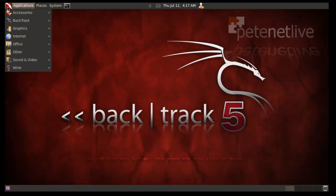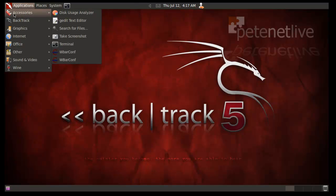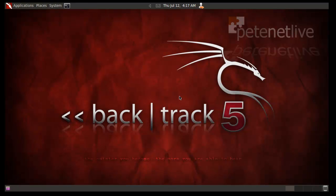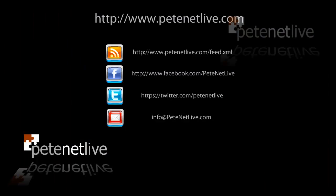And that's what's installed. And our applications are ready to be run. Thanks very much for watching. Don't forget to come and visit www.petenetlive.com.